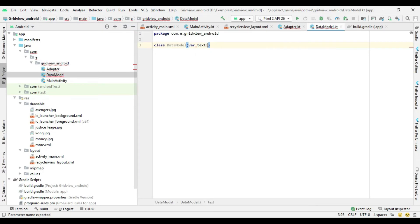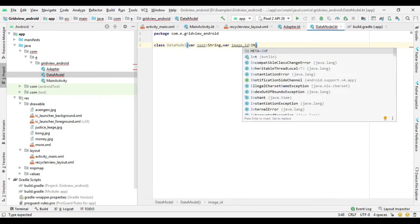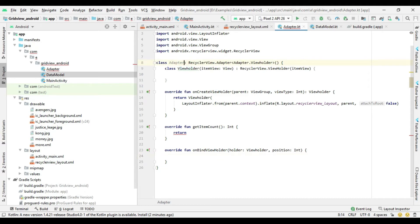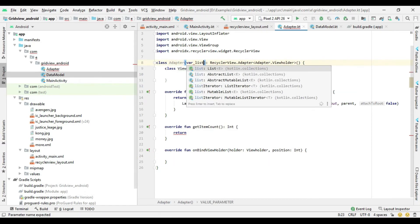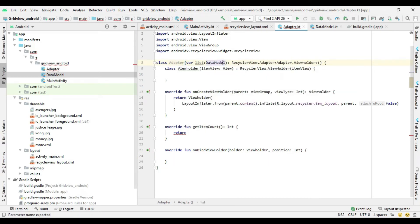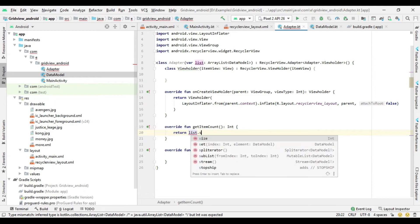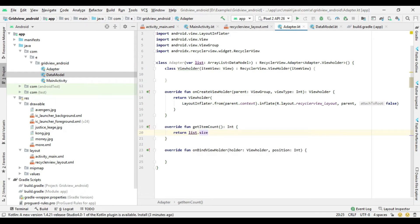Now create the model class and then define the variables. In the GetItemCount method, return the size of the list.